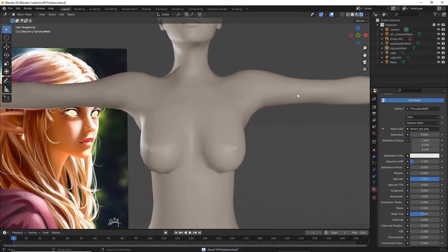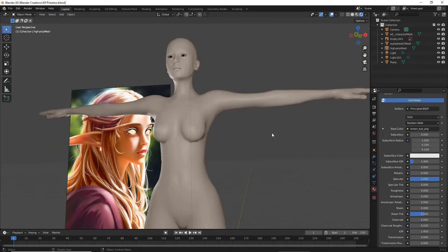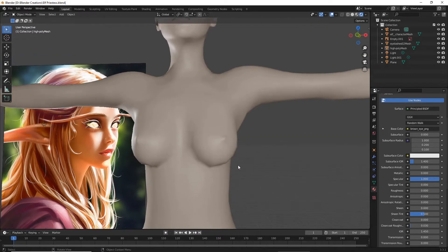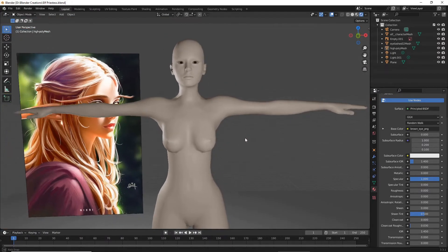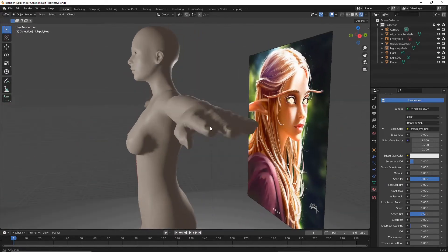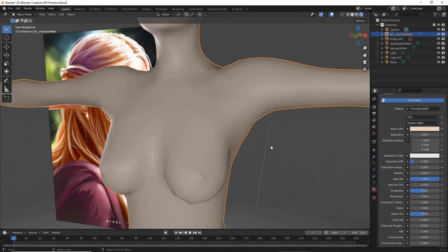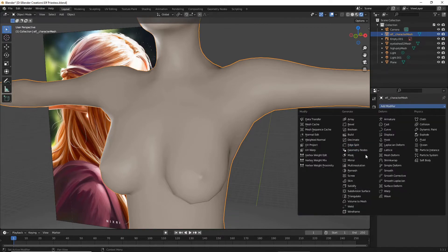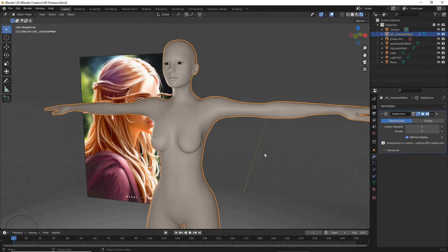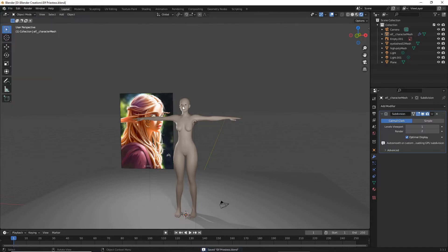Now that we've got our materials fixed from the import issues, let's try and work on the body a little bit. The first thing you'll notice is it is a pretty rigid model — that's because MakeHuman isn't necessarily meant for high-detail characters; it's more for stand-in characters. So we're going to add in our modifiers — a Subdivision Surface modifier — and boom, she already looks much better. We're going to save that.